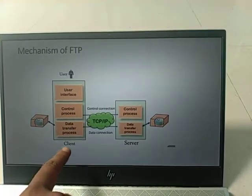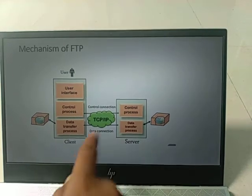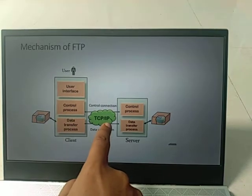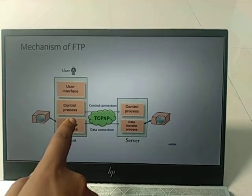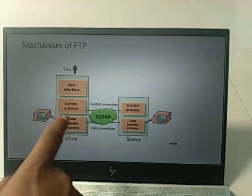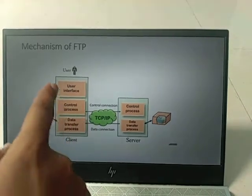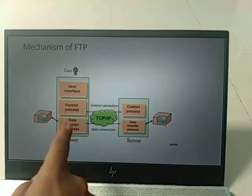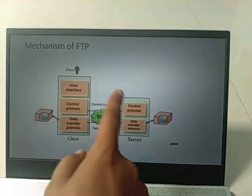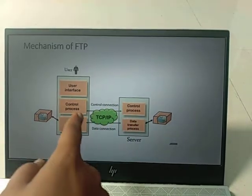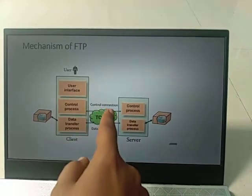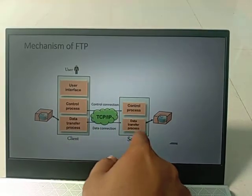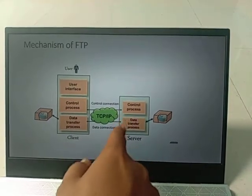The mechanism works as follows: we have an FTP client and an FTP server connected via the internet using the TCP/IP protocol. There are two processes — the user interface control process and the data transfer process. Before transferring data, a connection must be established via the control process, which sends the password to the server for authentication.